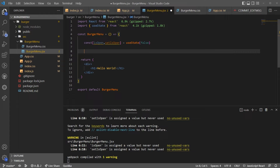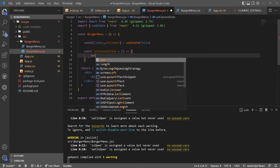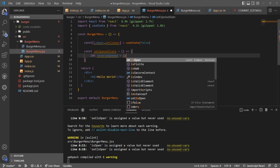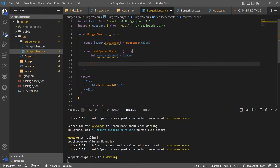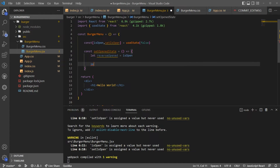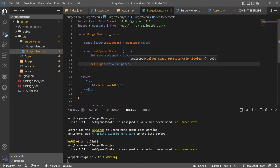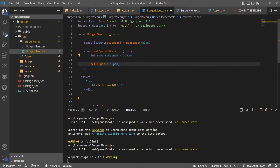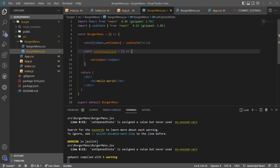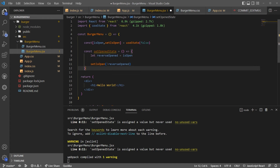I'm going to write a function to toggle whether it's open or closed — I'll call it `setOpenState`. It's going to be equal to an arrow function that reverses the `isOpen` state. I'll say `setIsOpen(!isOpen)` to reverse it. I think this is easily readable.